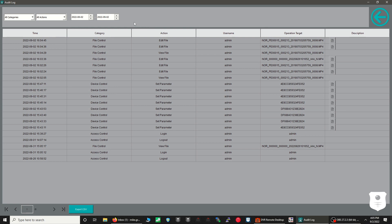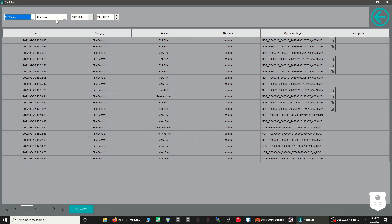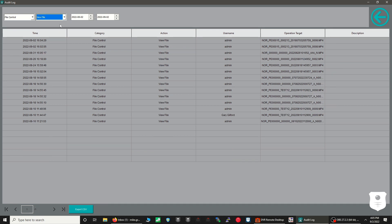The software also includes an audit feature that lets you view any and all actions done in the software, including what user viewed, exported, deleted, or added notes to what file.